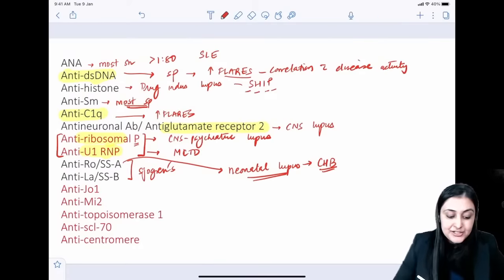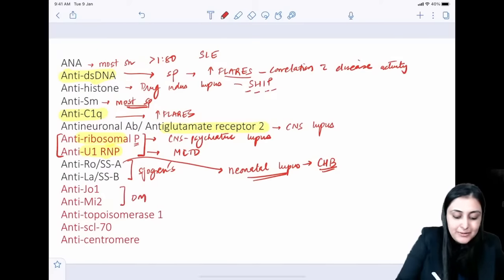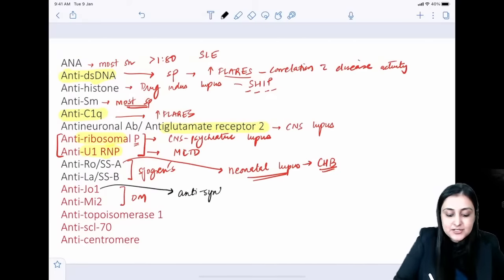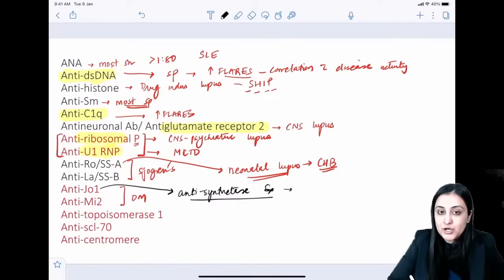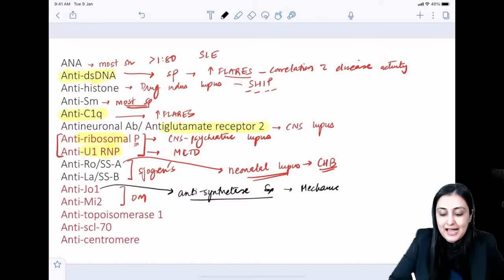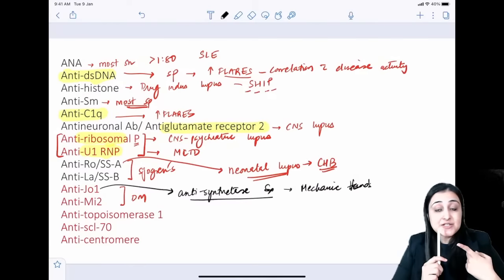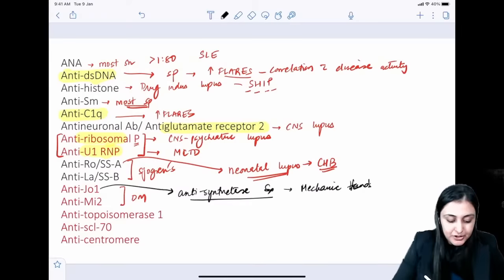Anti-Jo and anti-Mi2 are antibodies seen in dermatomyositis. One recent update: anti-Jo-1 is now linked to antisynthetase syndrome, a sub-part of dermatomyositis. The hallmark for exam purposes is 'mechanic's hands,' along with fever, ILD, and arthralgia. So in antisynthetase syndrome: fever, arthralgia, ILD, and mechanic's hands.